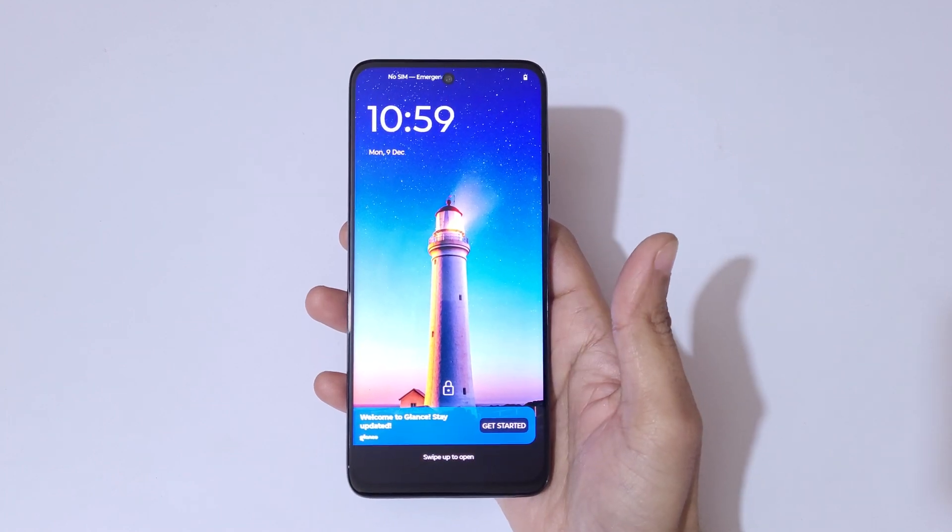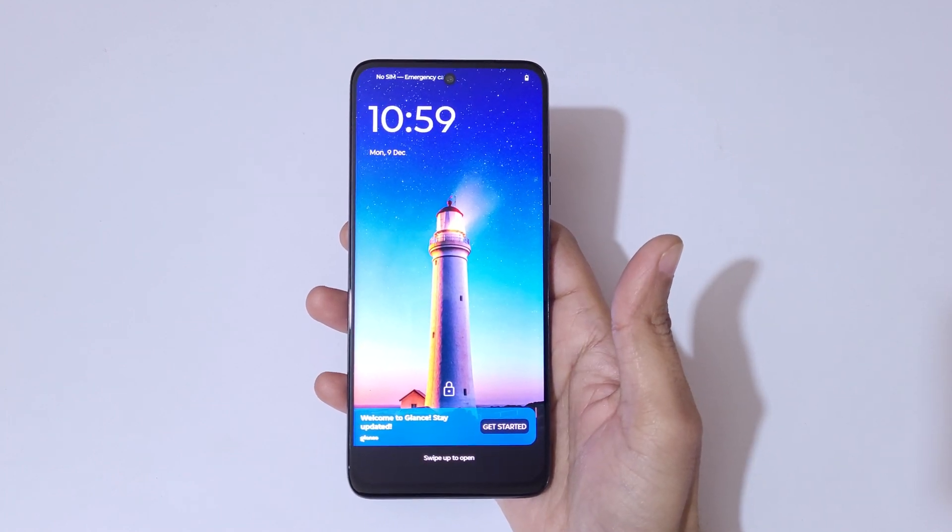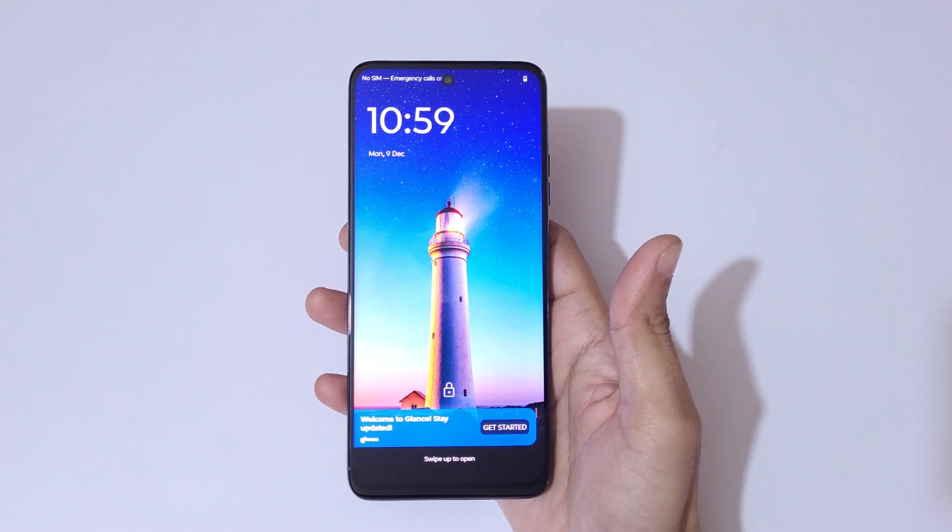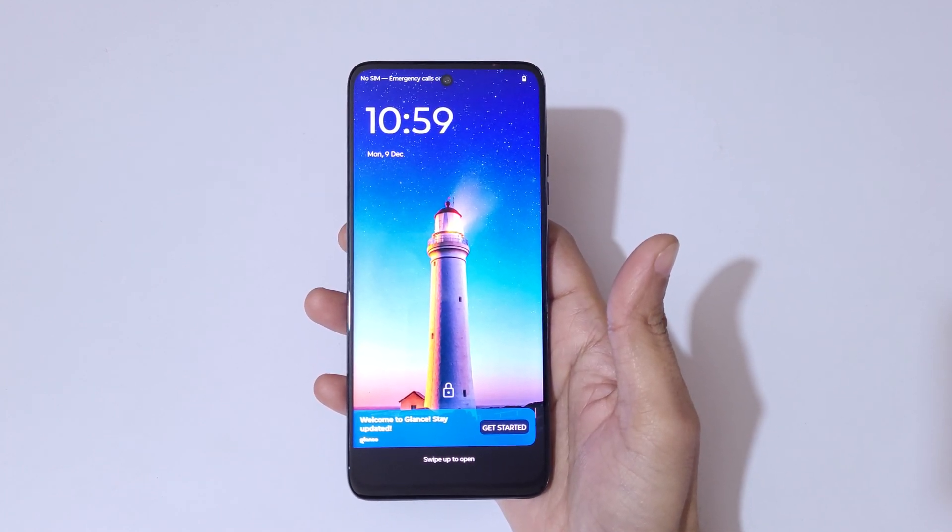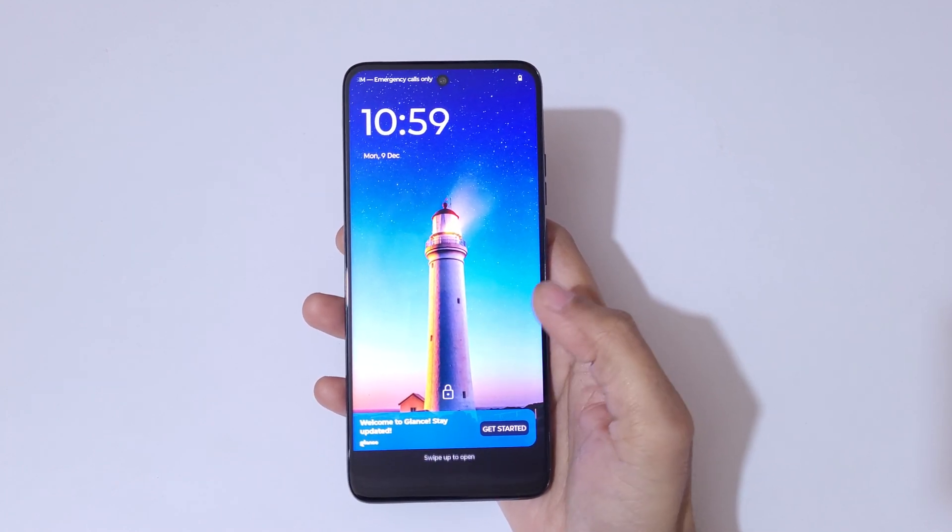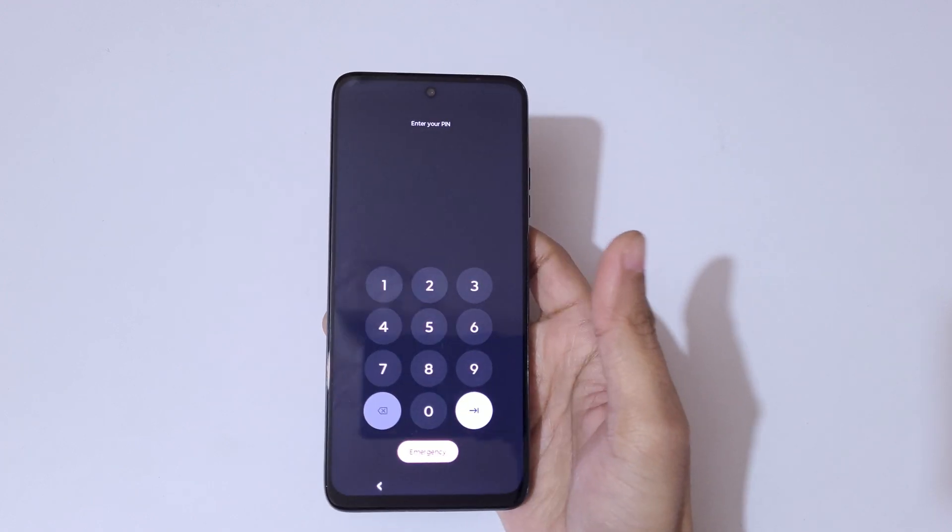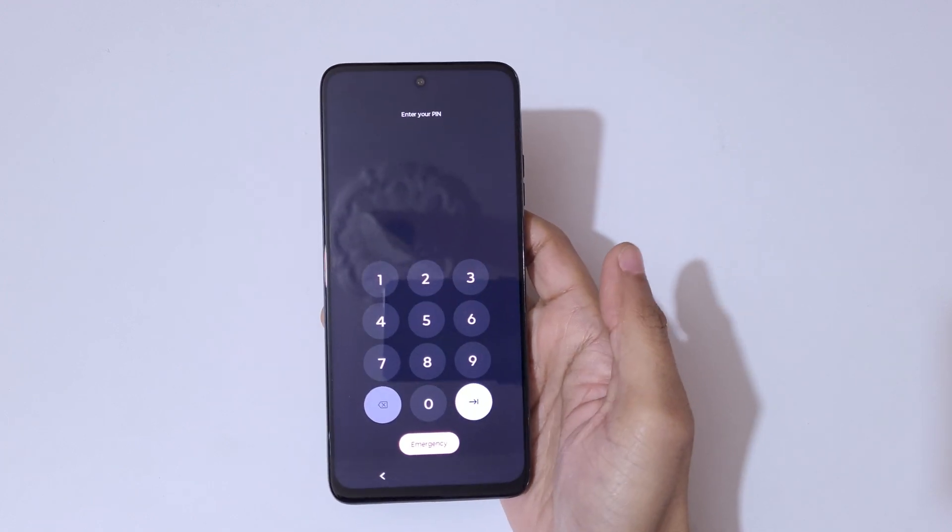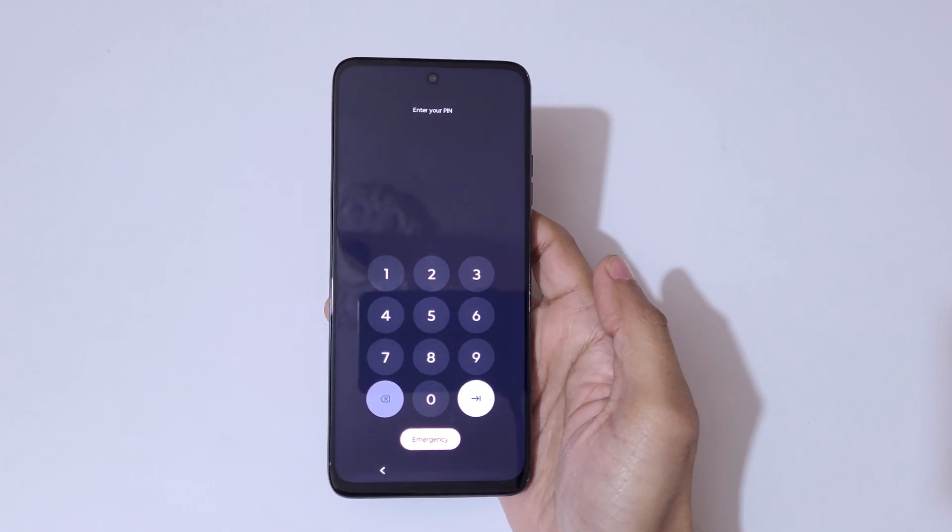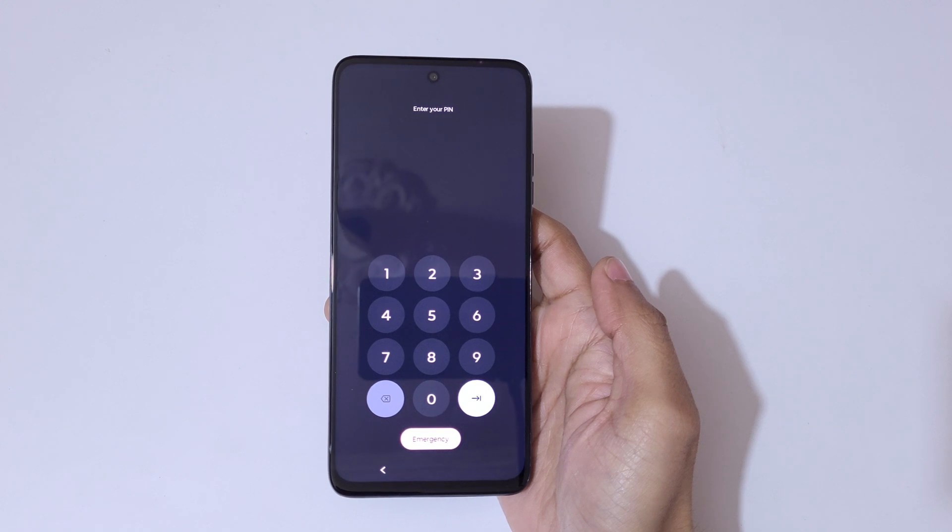Hey guys, welcome to my channel. In this video, I'm going to show you how to hard reset Moto G35 5G smartphone. This is helpful for those who have forgot their password, pin, or pattern.